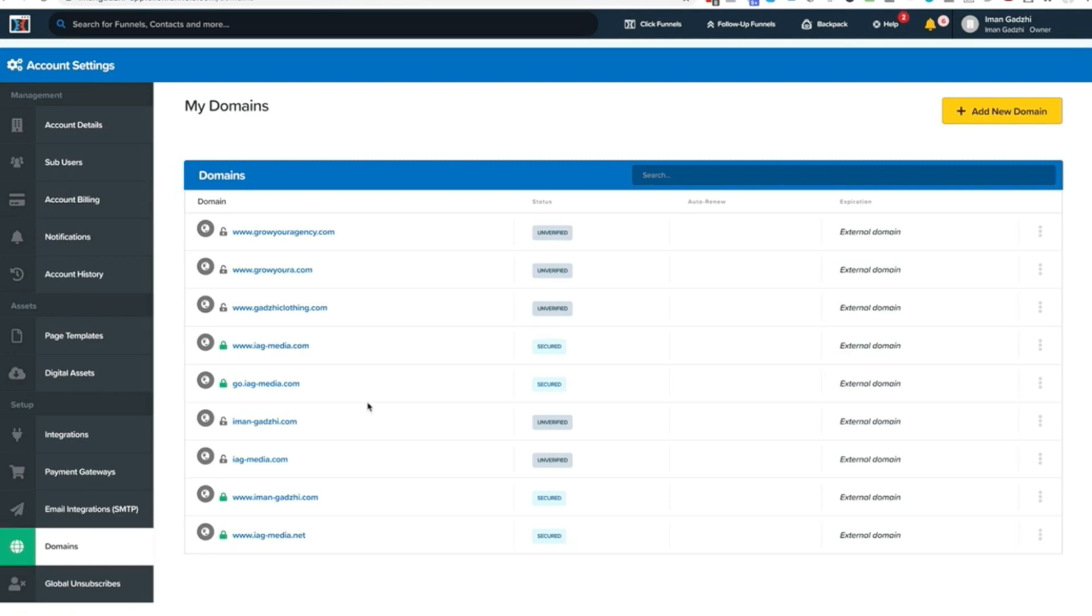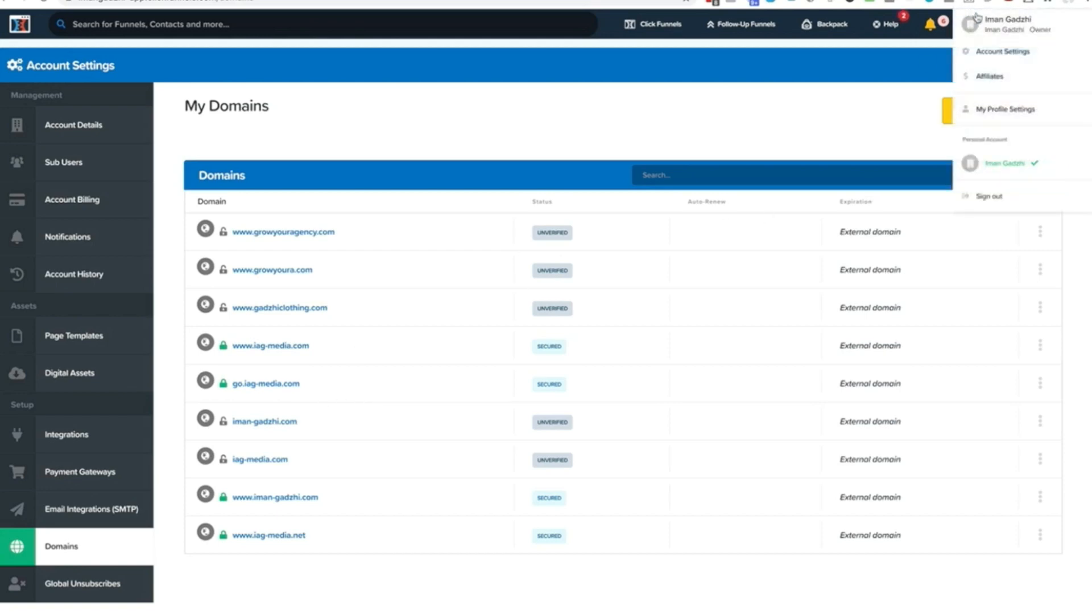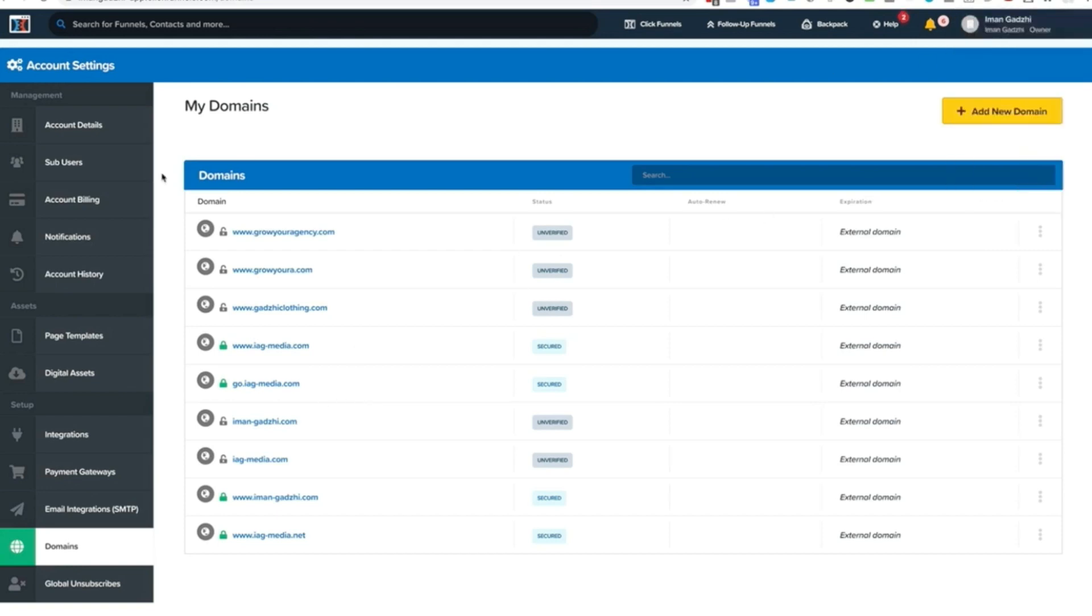And once you've done that, I'm going to go step by step the way that, if I was brand new to this account, what I would go ahead and do. So if you go up here, you can actually see account settings. Now there's account details, sub users, account billing.